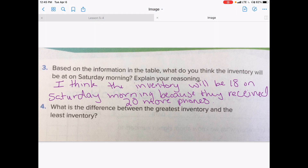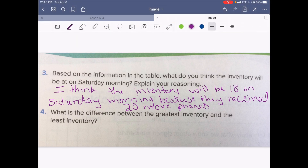Number four: what is the difference between the greatest inventory and the least inventory? So we have that word 'difference.' When you hear the word difference, what do you think of? Yeah — subtraction. When we hear the word difference, we think subtraction, or how far apart two numbers are.